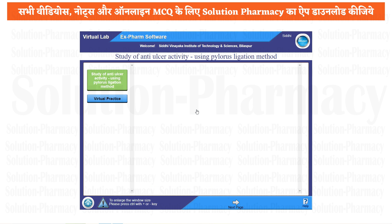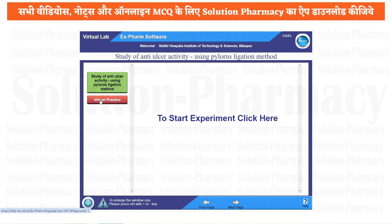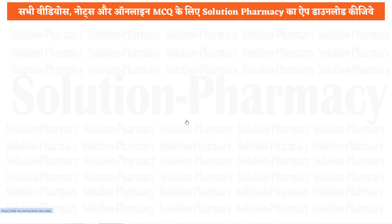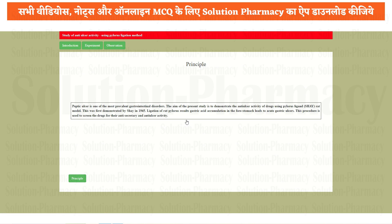The interface of Xform for every object is similar. To start the practical, click on the virtual practice, then to start the experiment click here. Once you click on this particular tab, you will find the basic introduction regarding the practical.